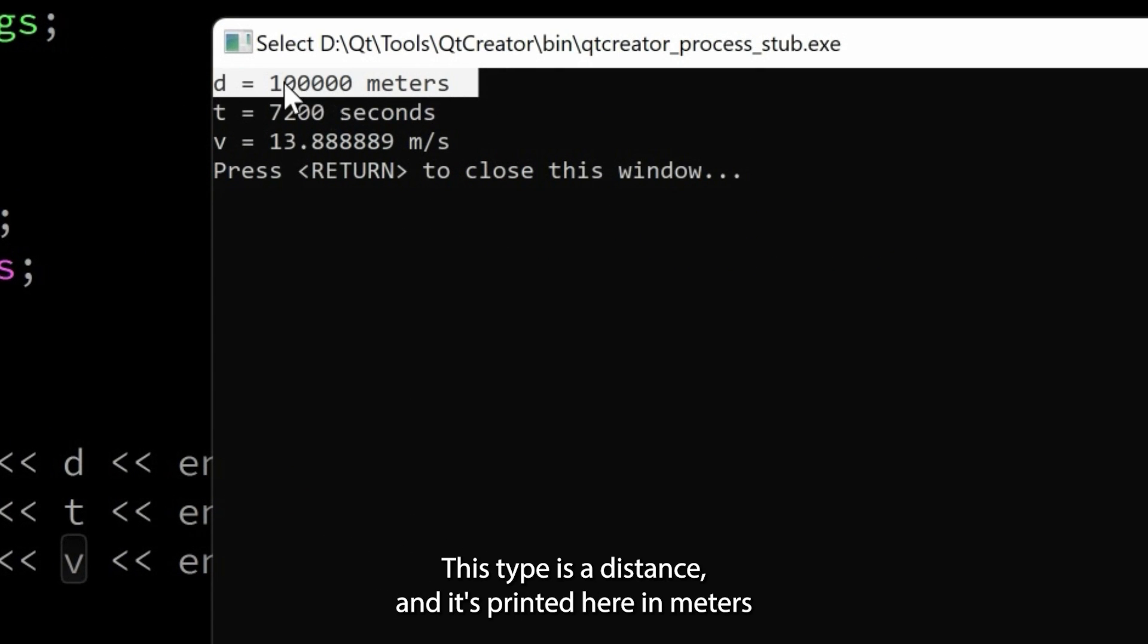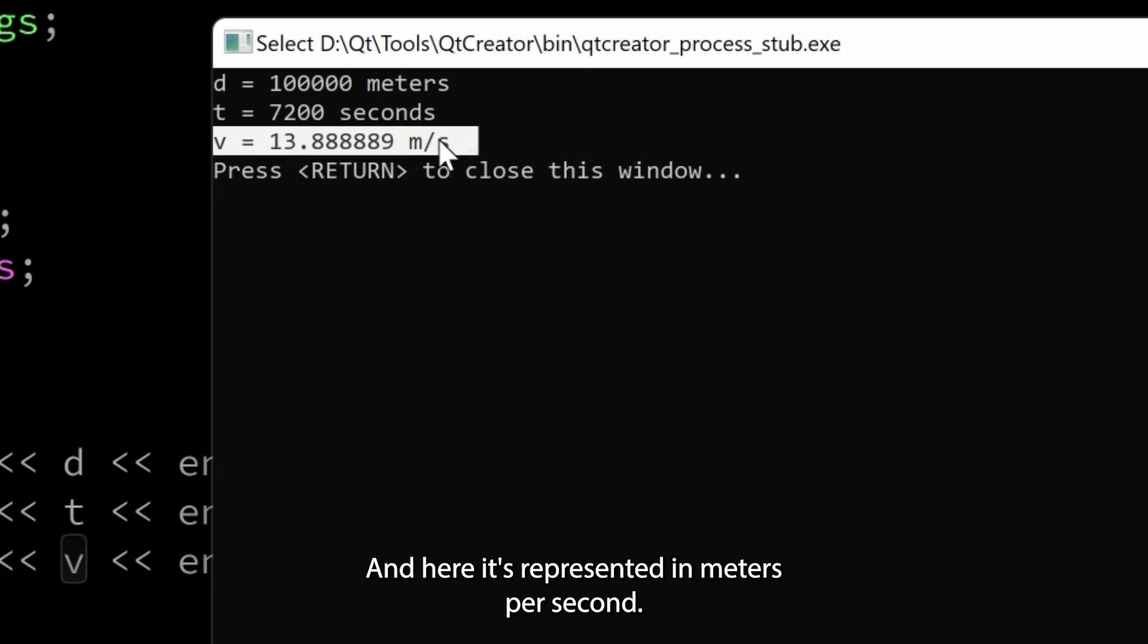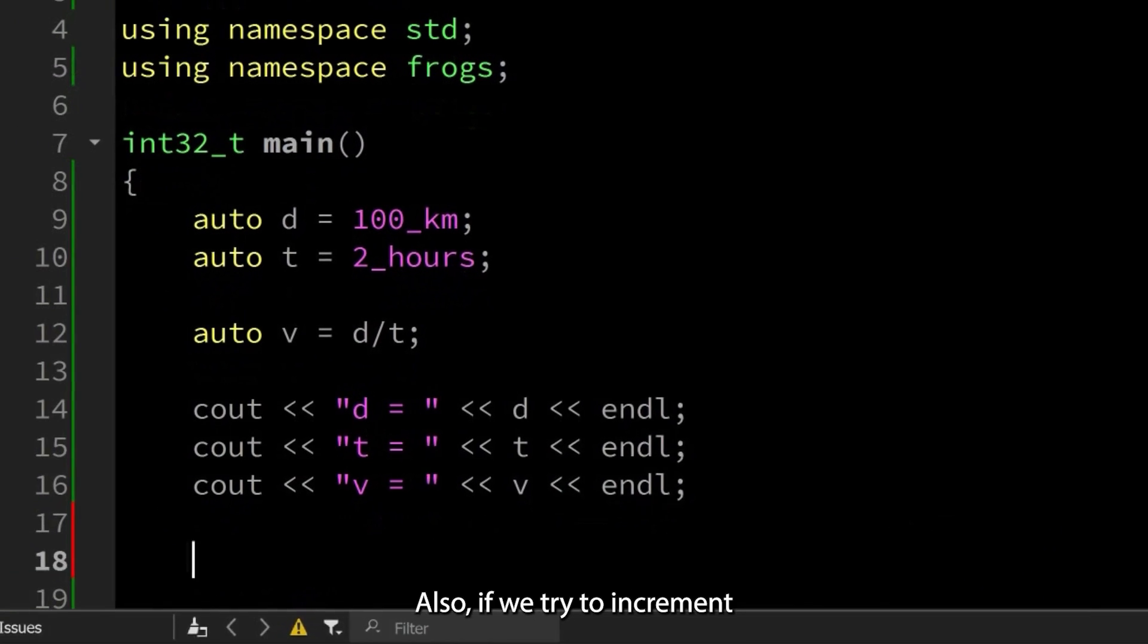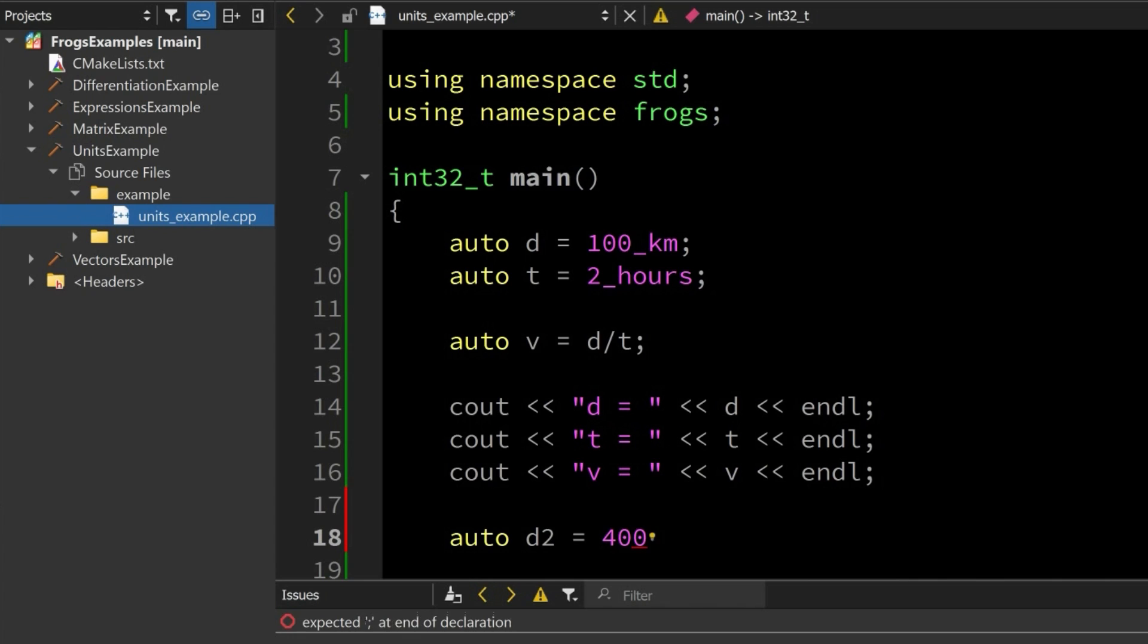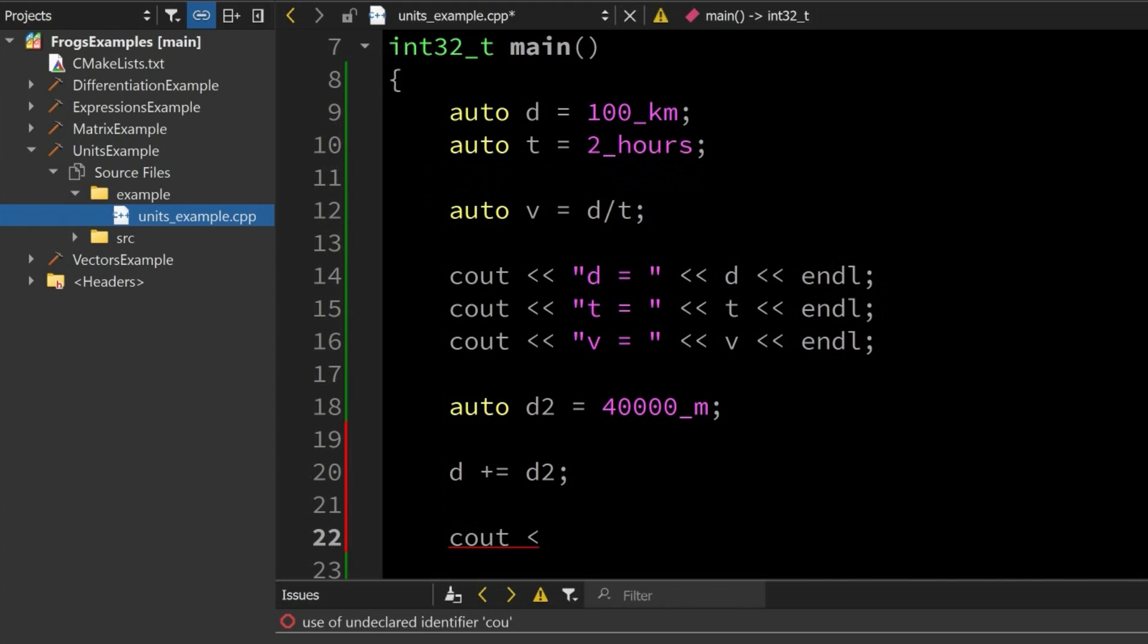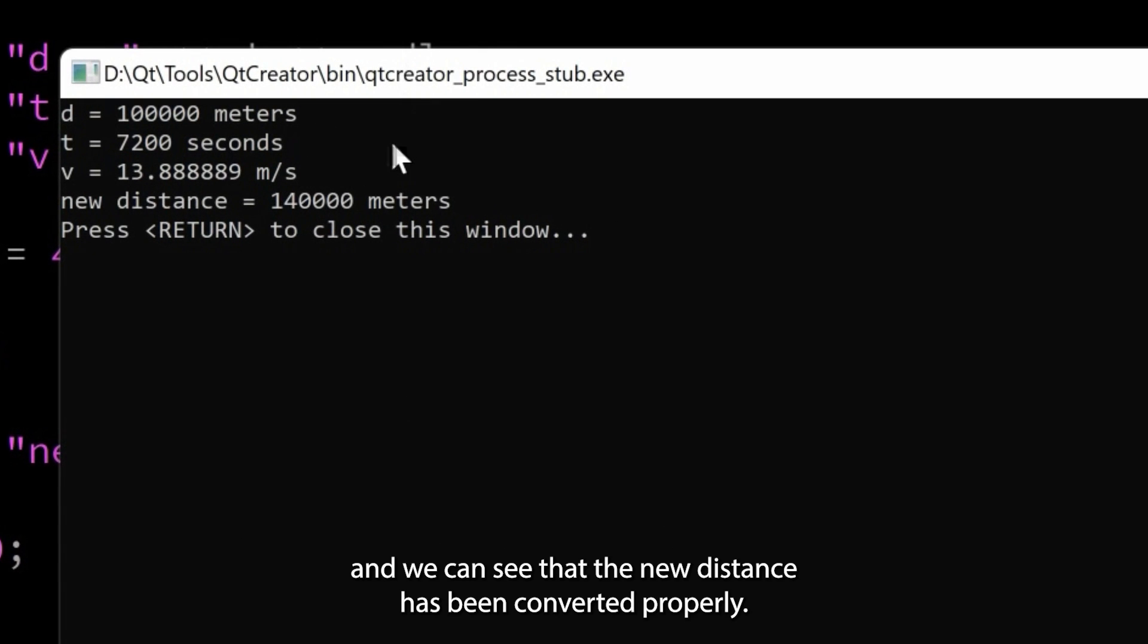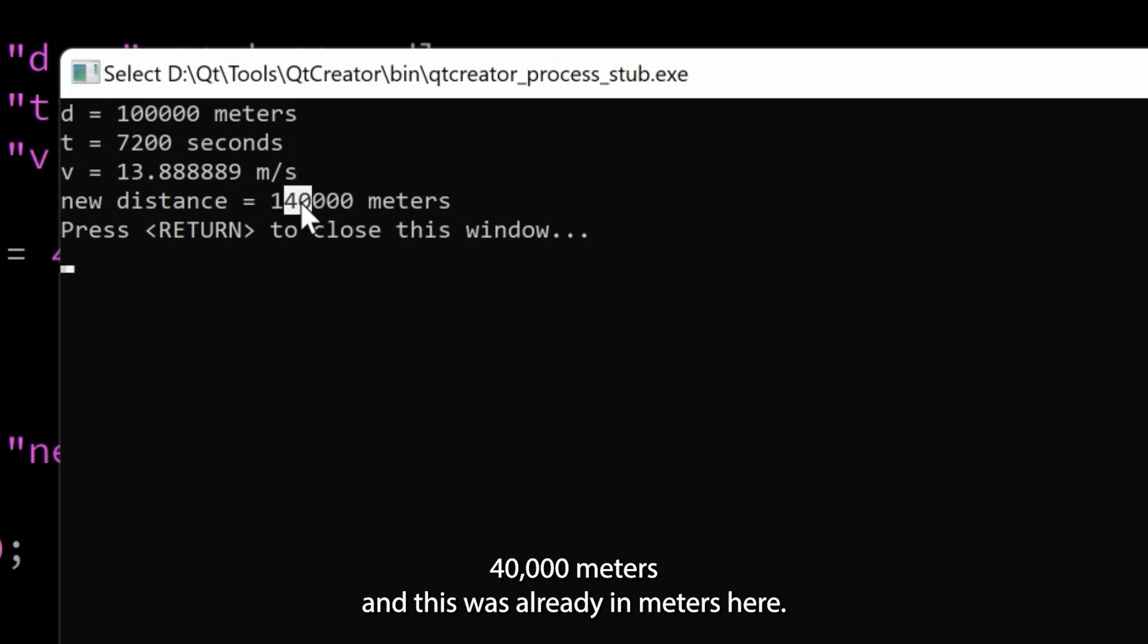This type is a time and this type is a velocity. Here it's represented in meters per second. Also, if we try to increment—okay, another distance to this distance—so let's say distance 2 equals 40,000 meters. Now we can increment distance by distance 2, and then we can print the new distance.